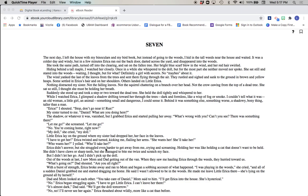Erica didn't answer, but she struggled even harder to get away from me, crying and screaming. Holding her was like holding a cat that doesn't want to be held. She didn't have claws or sharp teeth, but she managed to bite me twice and scratch my face. But I didn't let her go, and I didn't pick up the doll. Out of the woods at last, I saw Mom and Dad getting out of the van. When they saw me hauling Erica through the weeds, they hurried toward us.